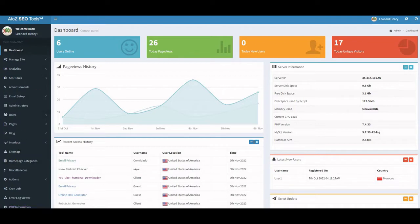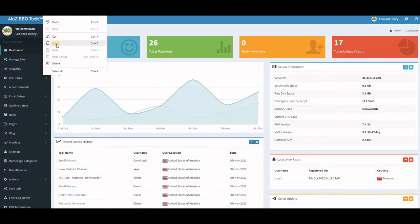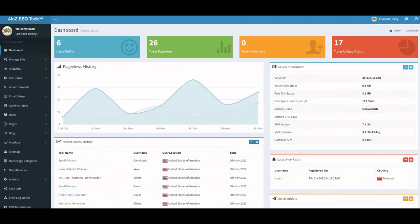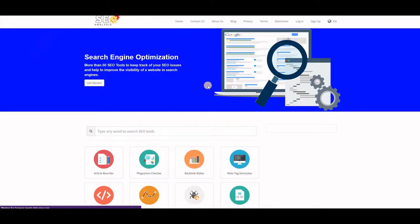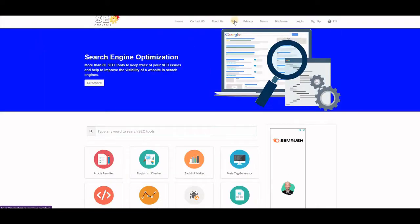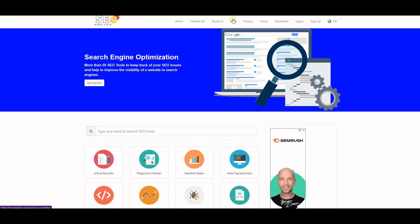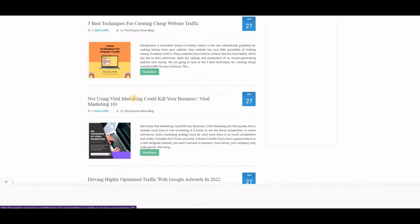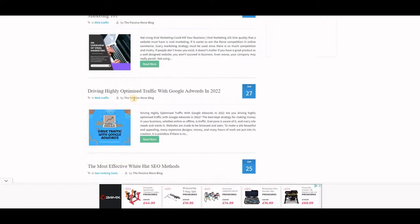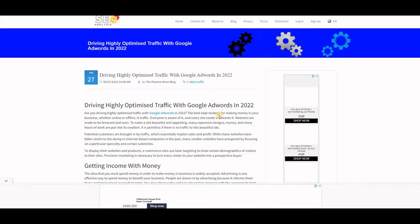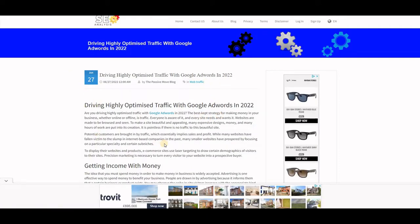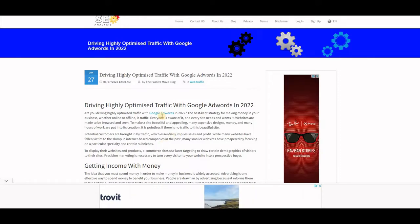If we go to the tool website, you can see the blog section here. In order to have this feature you have to purchase it. If you click on it you'll see a number of blogs, and if we open one of them that's how it would be looking.